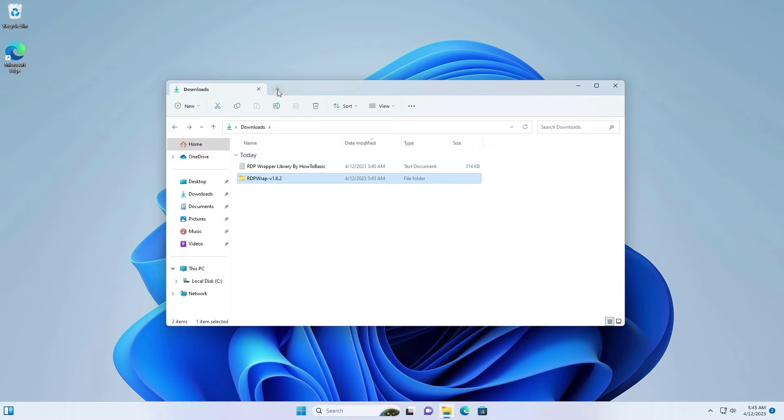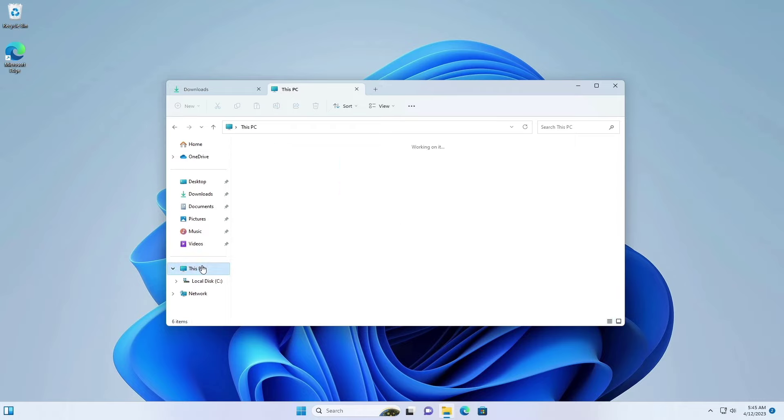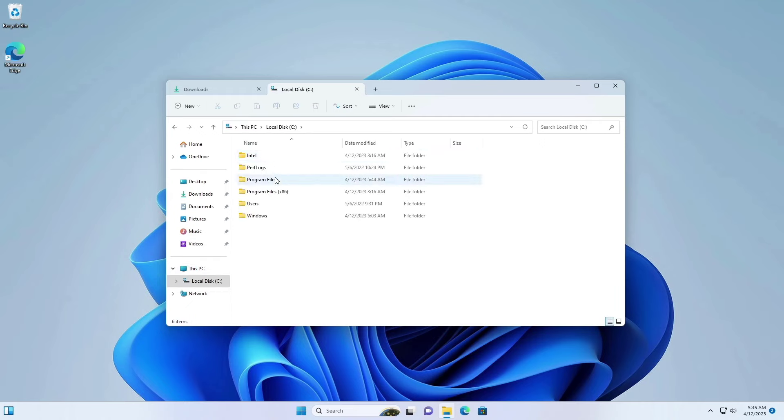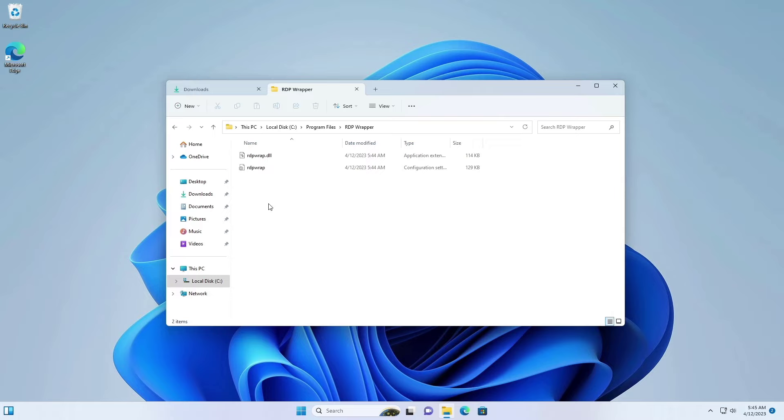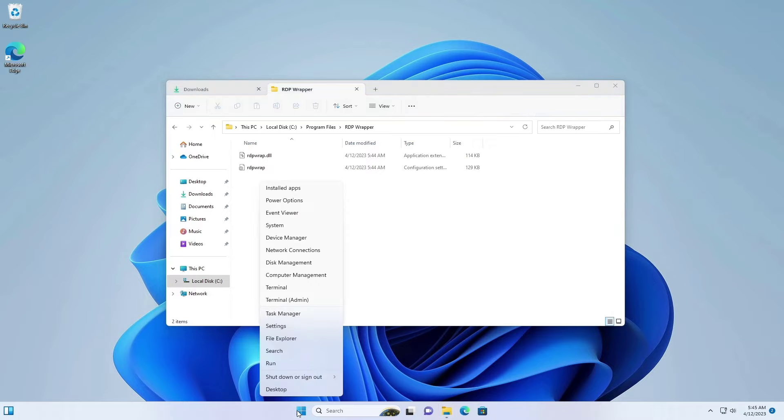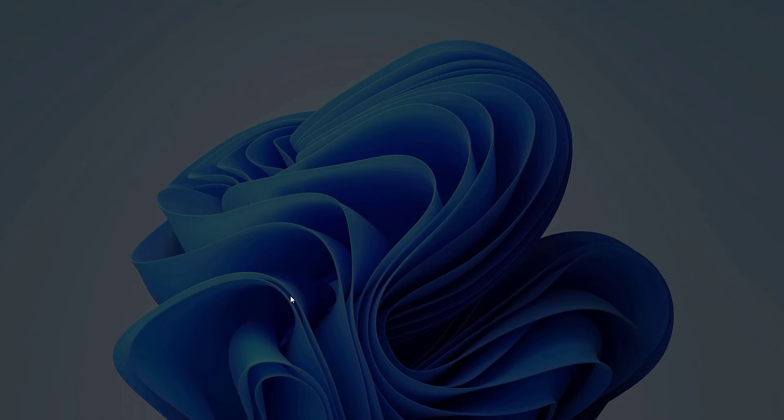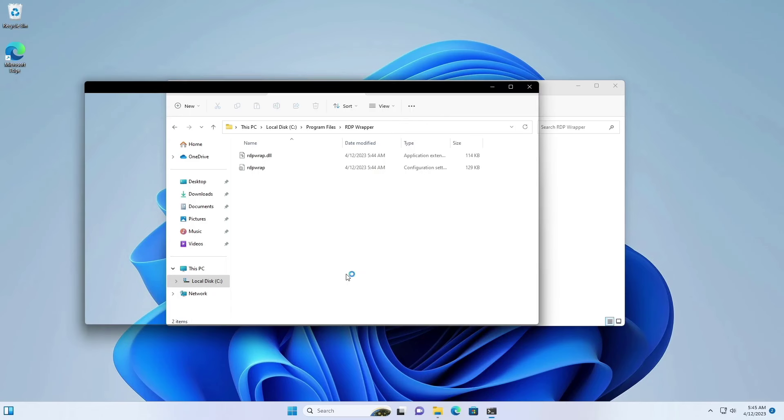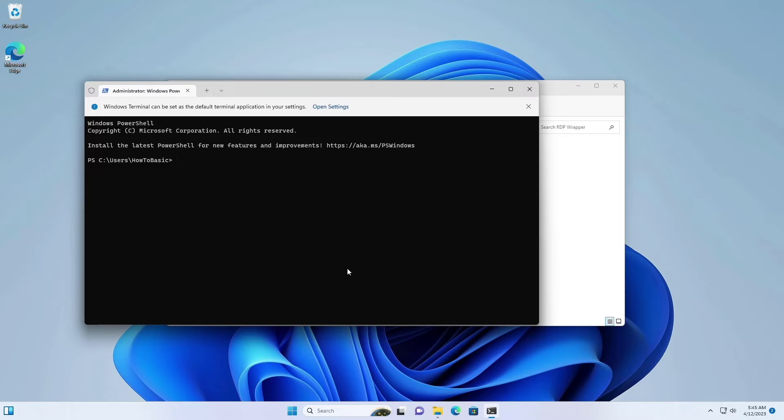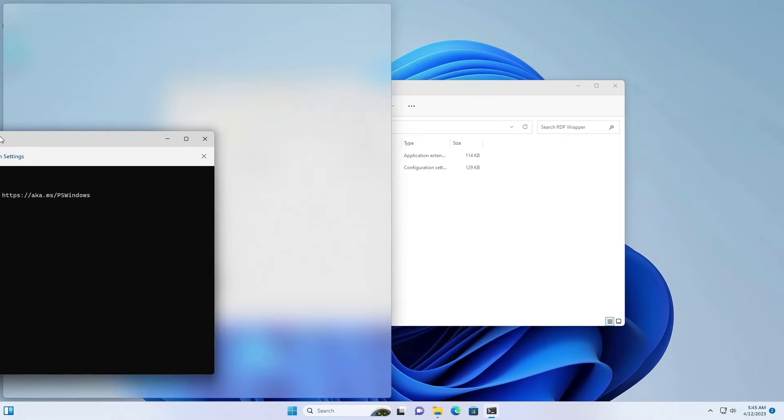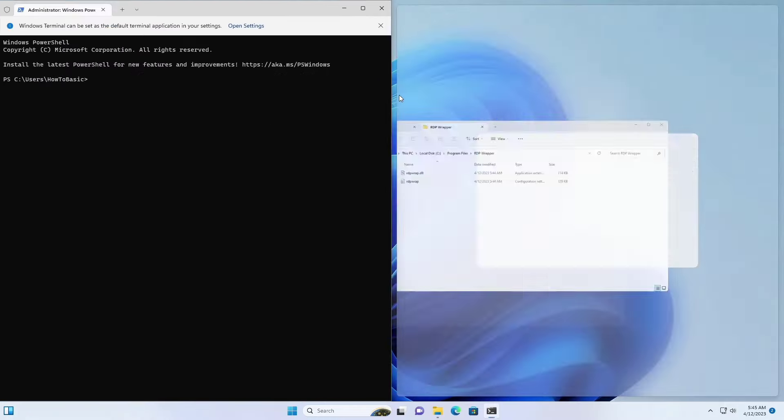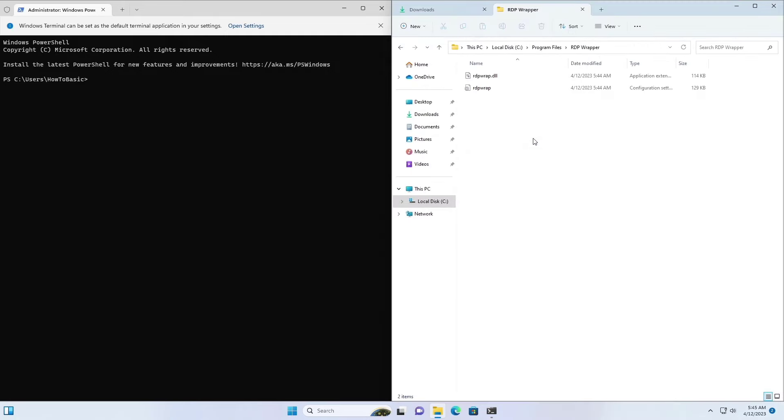Okay, now go to the following path. Now open the terminal as an administrator. Copy the address from the address bar.